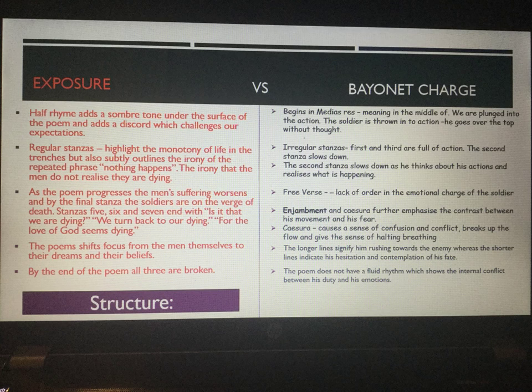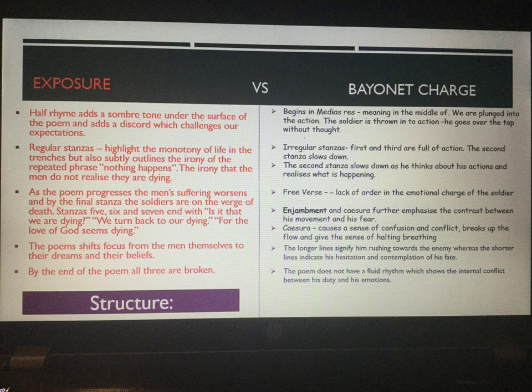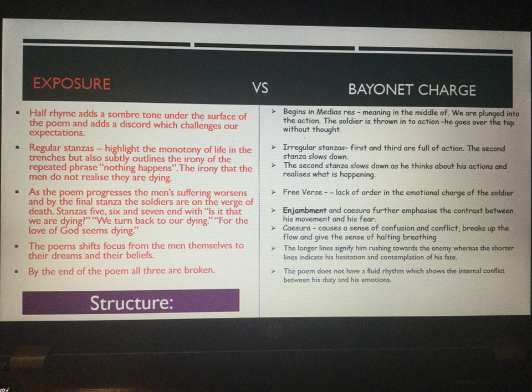Looking at the structure of the two poems, 'Exposure' is on the left in red and 'Bayonet Charge' on the right. 'Exposure' uses half rhyme, which adds a sombre tone and a discord that challenges our expectations — because we don't expect the weather to be killing the men, and it is. This half rhyme, like 'silent' and 'salient', adds a serious tone and we realise just how harrowing life was in the trenches.